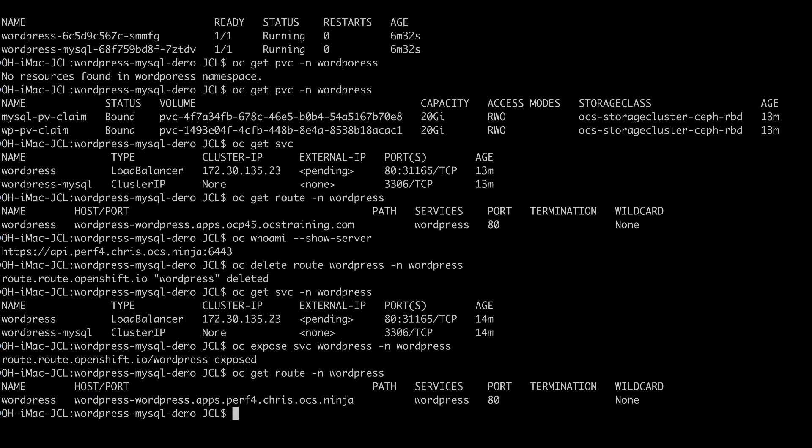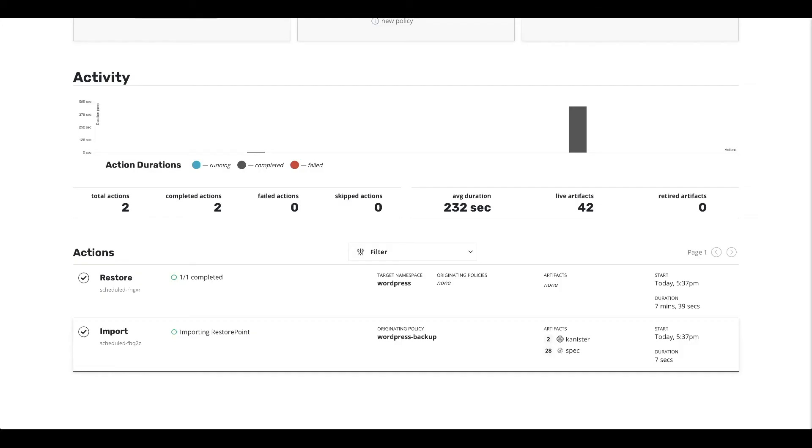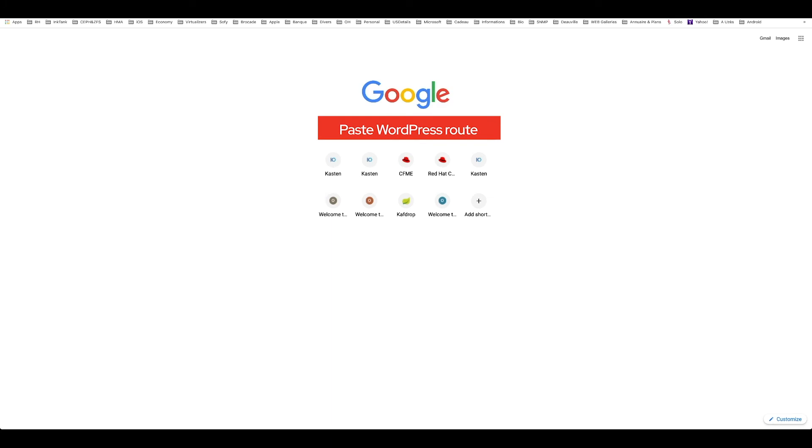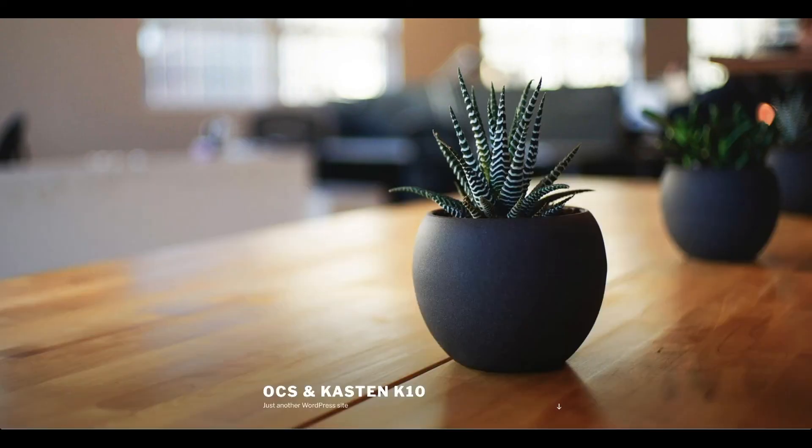So let's go and hop into the browser window to verify that we can now reach our old application that used to run in the source cluster. So let's create a new terminal browser. Let's copy paste the actual route to WordPress updated.